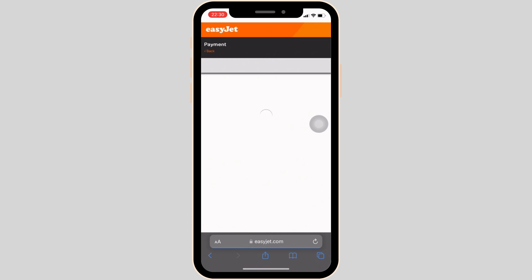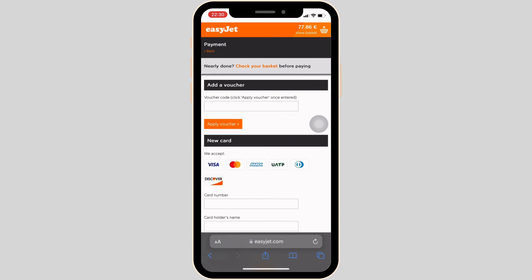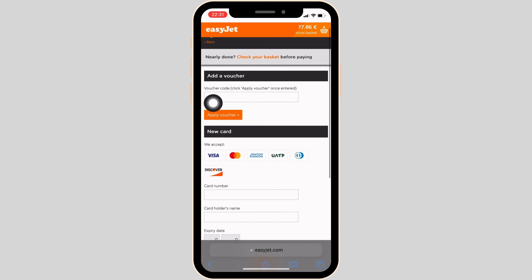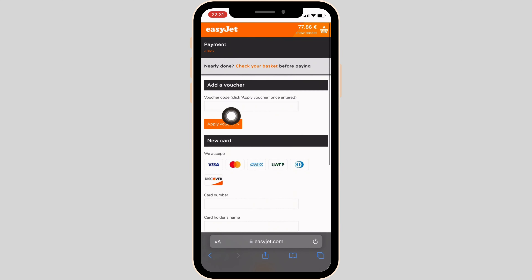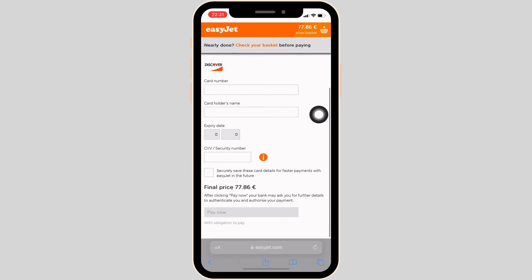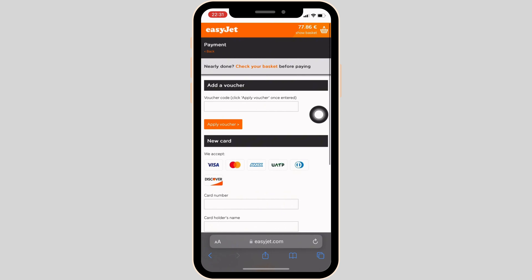Once you have entered all the information, move on to the checkout. On this page you can see it says 'Voucher Code.' You simply have to enter the gift card number or the gift card code. Alternatively, tap on 'New Card' and enter the gift card number, then tap on Apply.